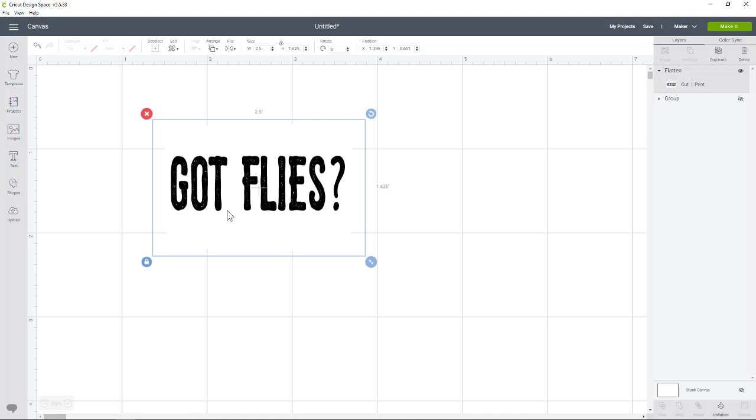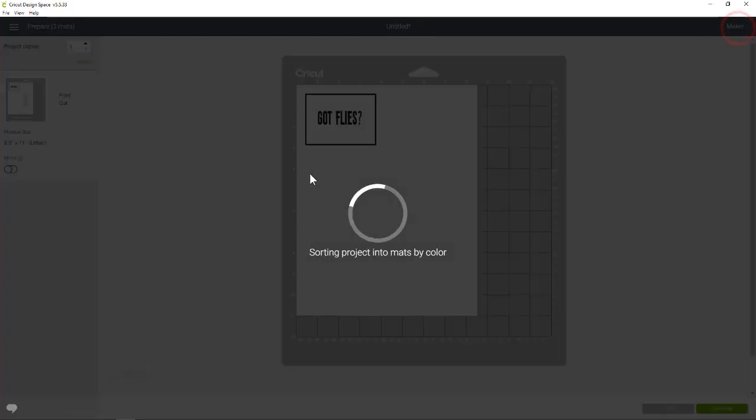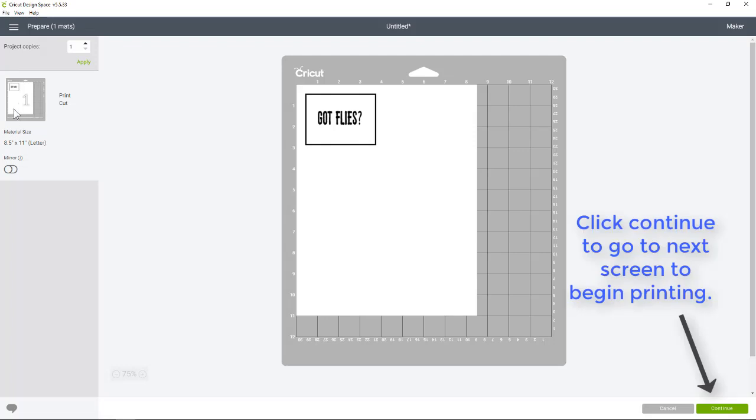I'm not going to go through the whole process of doing it, but if you need help, you could always reach out to me. But we would just go and hit make it, and we could just go ahead on the left hand side it says print, and then you print it out on your printer. And then you'll line it up on your mat just like you see it here. And then you'll go ahead and load it into your mat when you're prompted by the software.